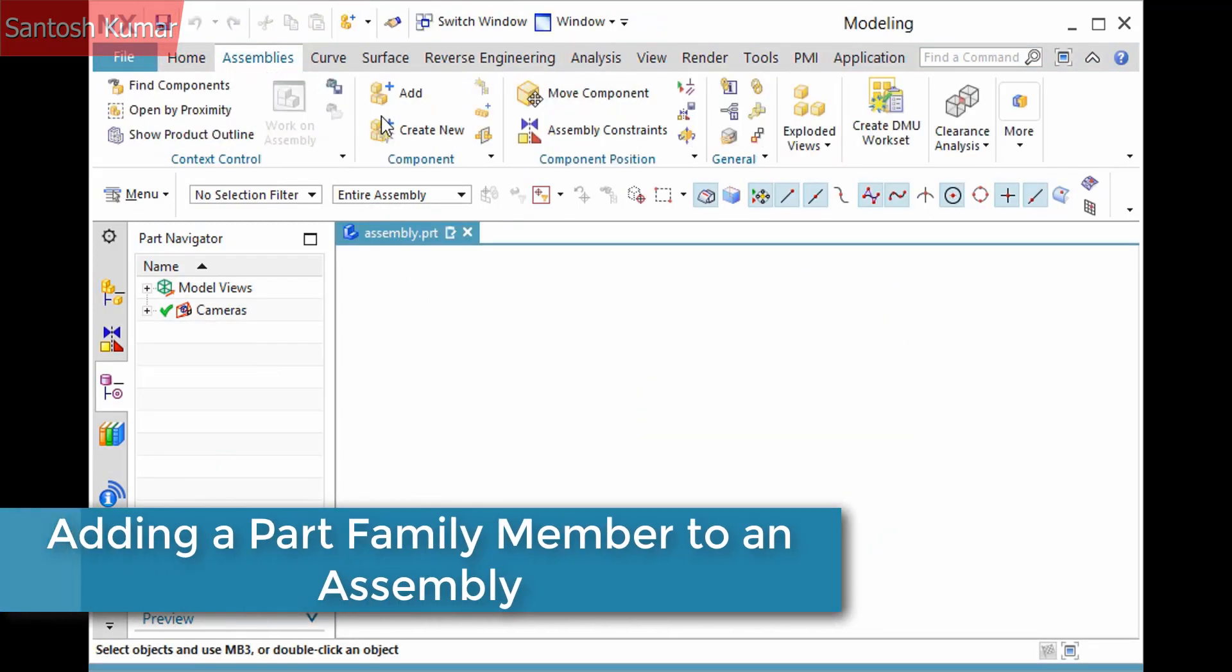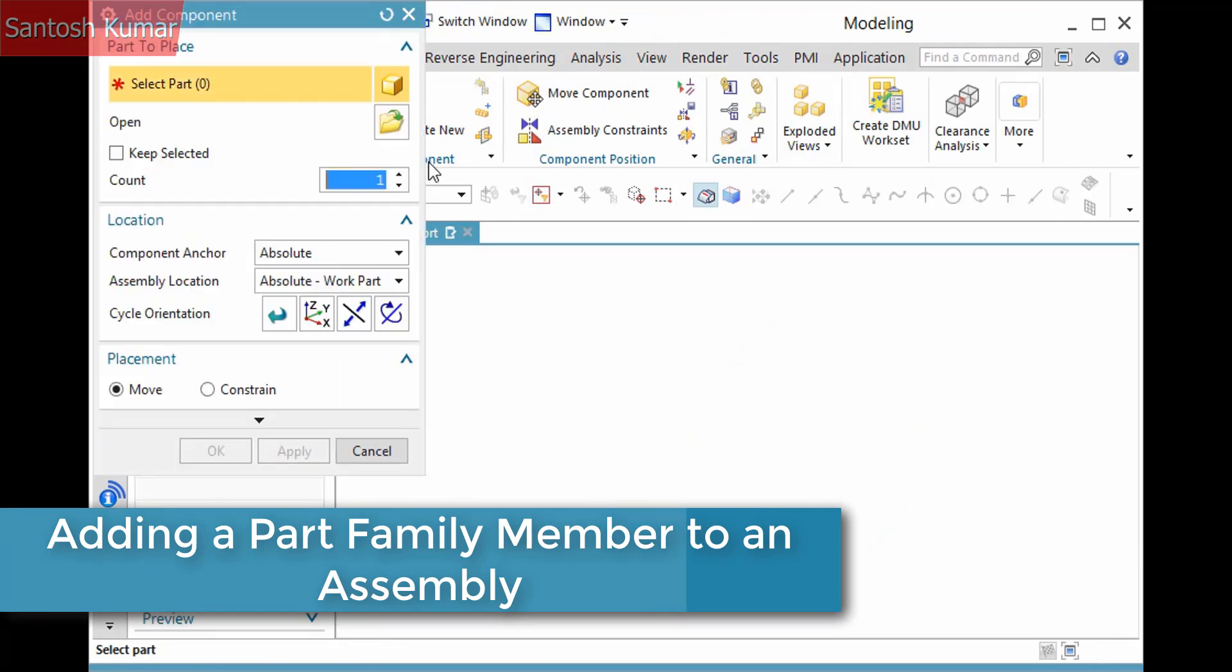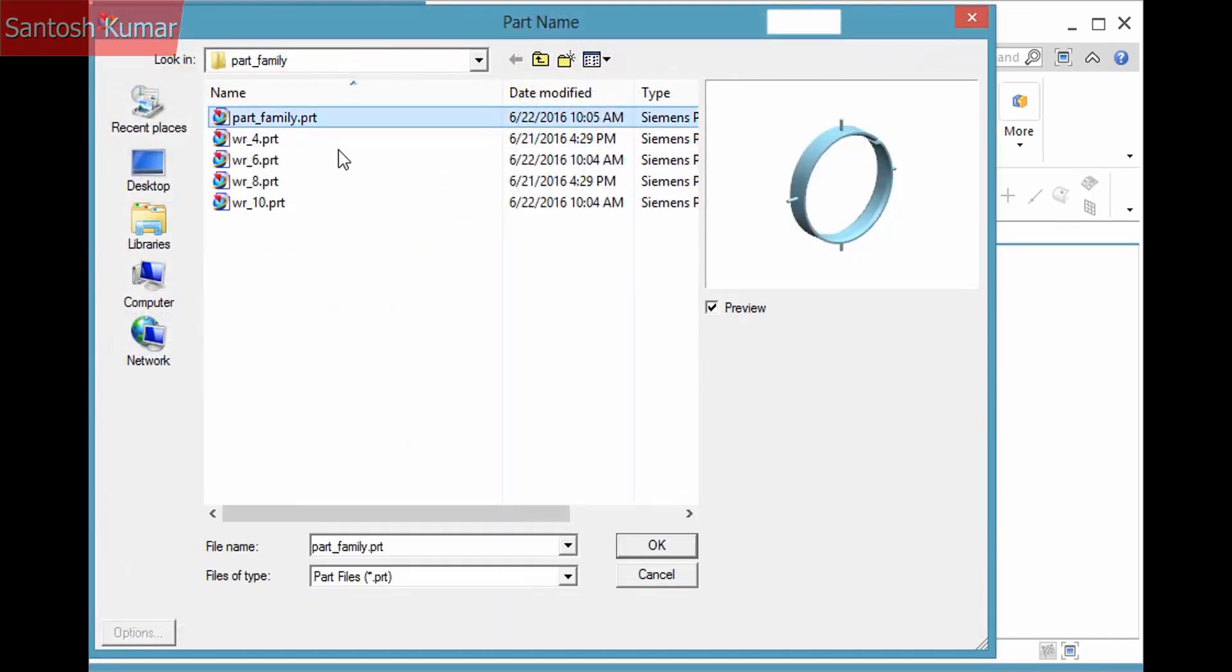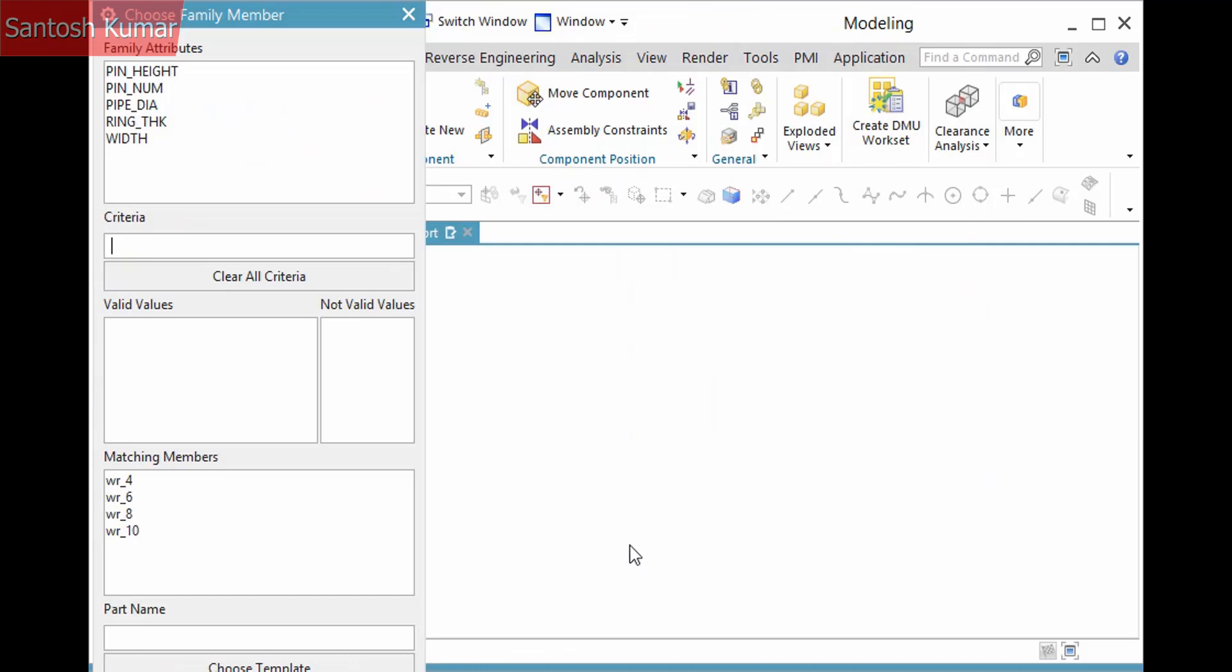To add a Part Family member to an assembly, you select the Add command as normal, then select the Template Part to add. Once you click OK, the Choose Family Member dialog displays. The Family Attributes list contains the attributes you use to define the Part Family, and options below allow you to set criteria for a search. Near the bottom of the dialog is a list of matching members that match the criteria. I haven't set any criteria, so all the members display here. If you know which member you need, you can simply select it and click OK.